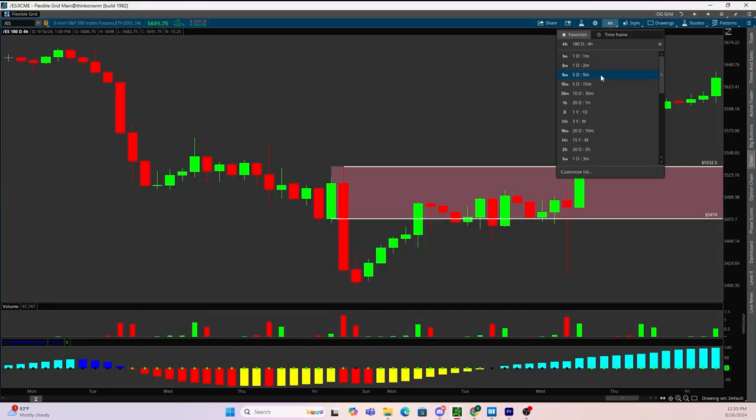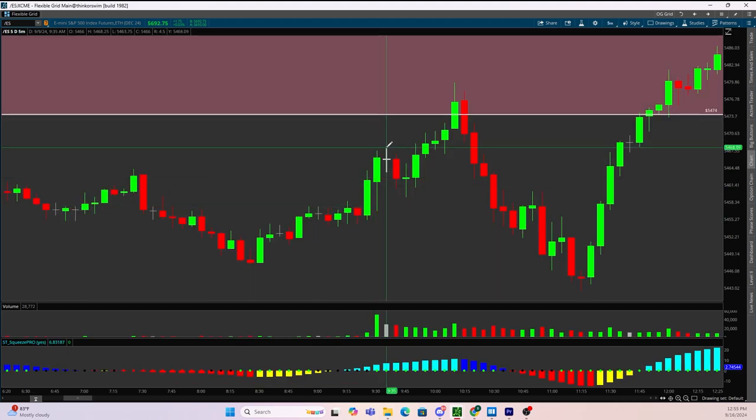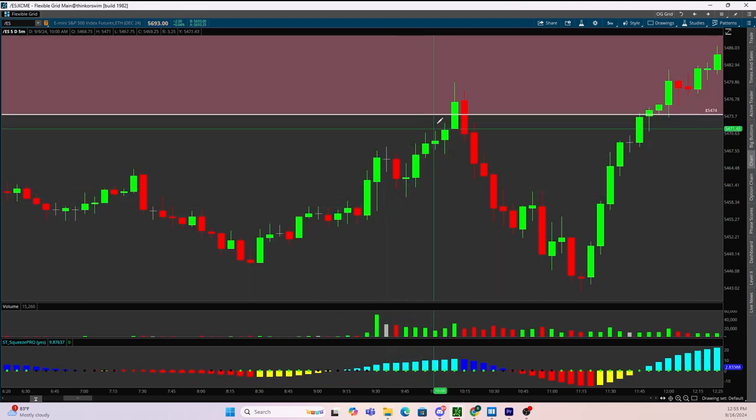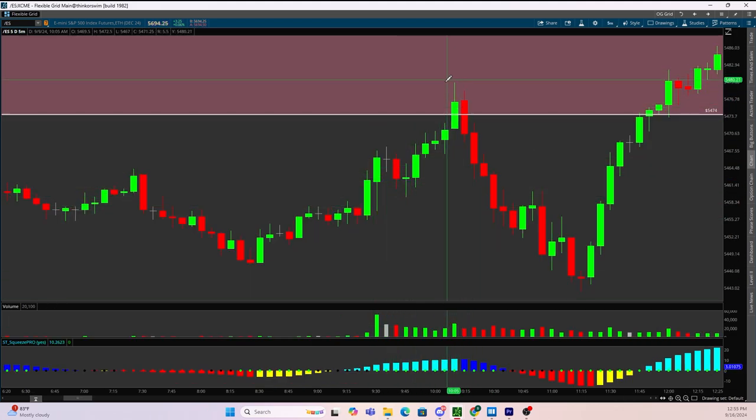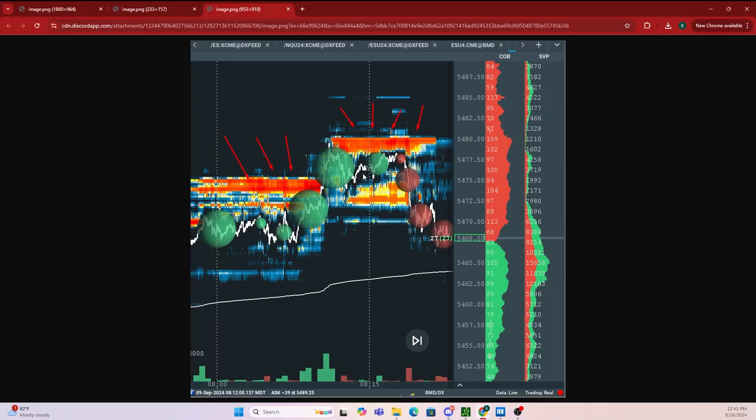Now zooming into the five minute time frame, as price traded into the supply zone, we got a long upper wick with an elevation of volume at a key level, representing that sell orders were being filled. But through using Bookmap, we can see that as ES came up into the supply zone, there was very large sell orders in that area.